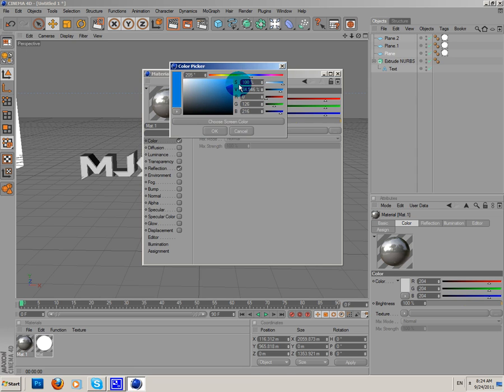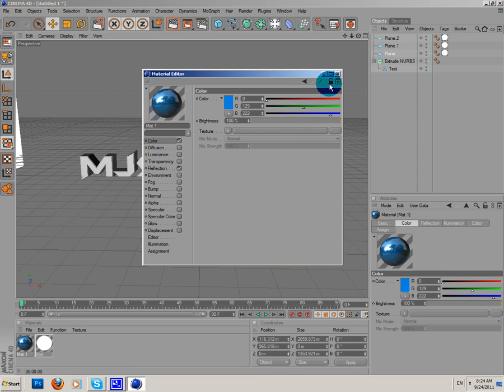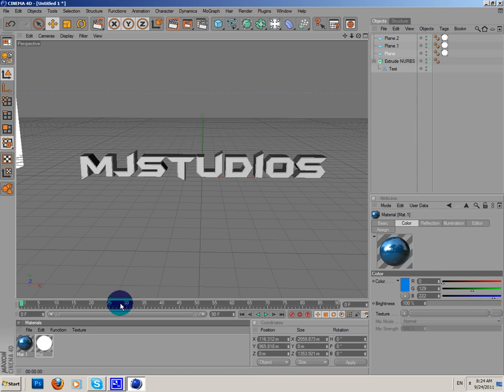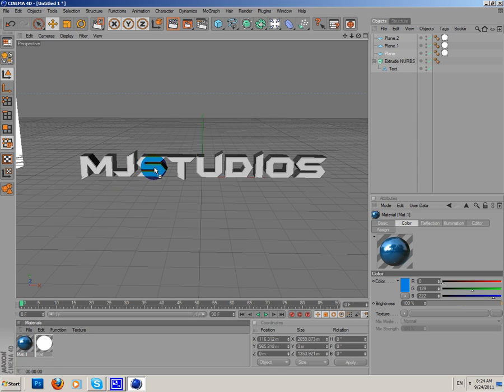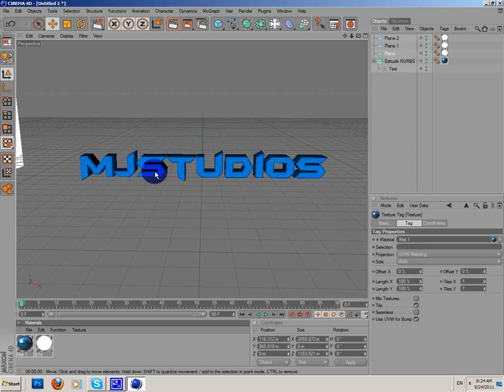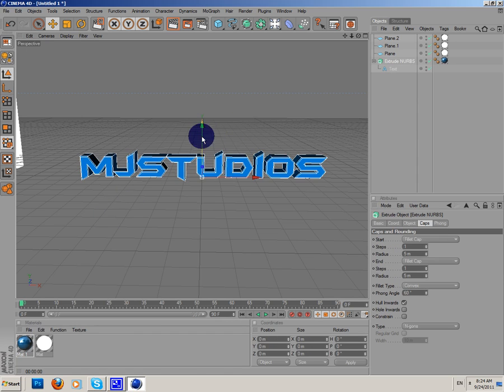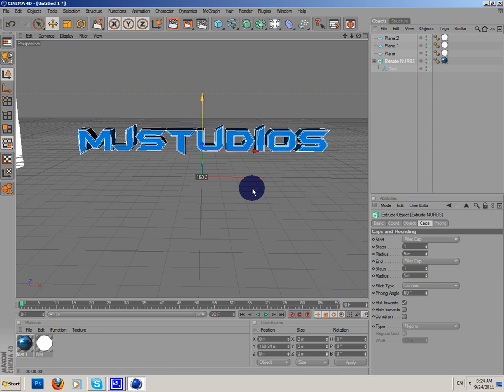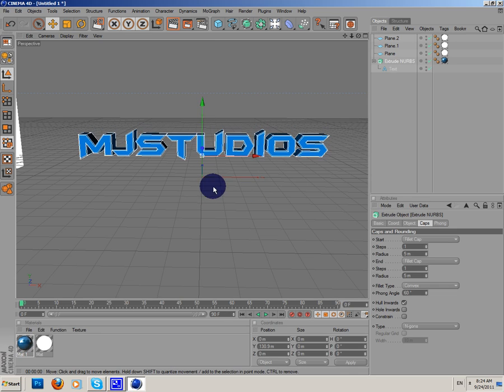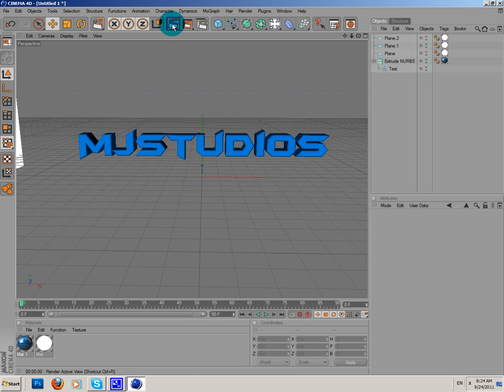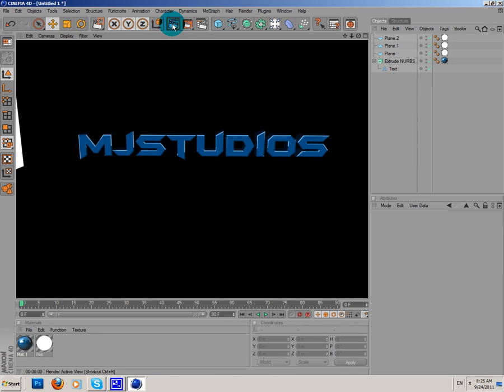I like it. Now, add this material to your text or shape or whatever. Okay. Now, let's pre-render it.